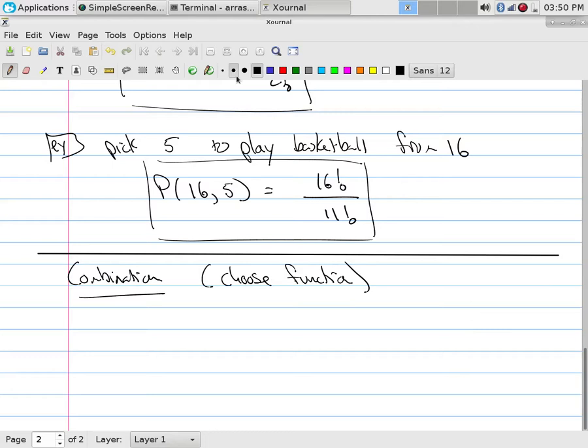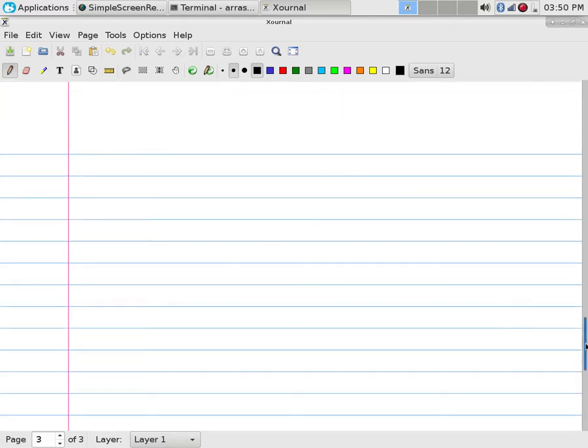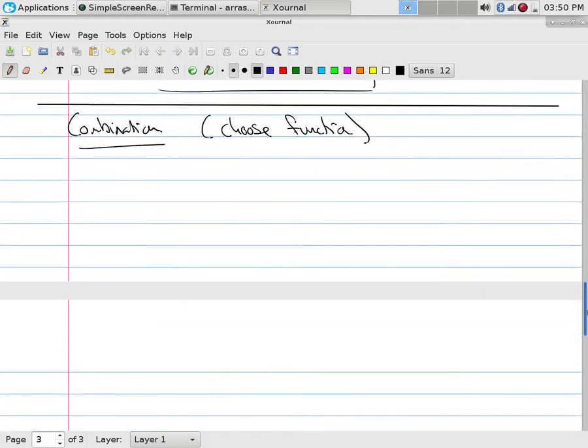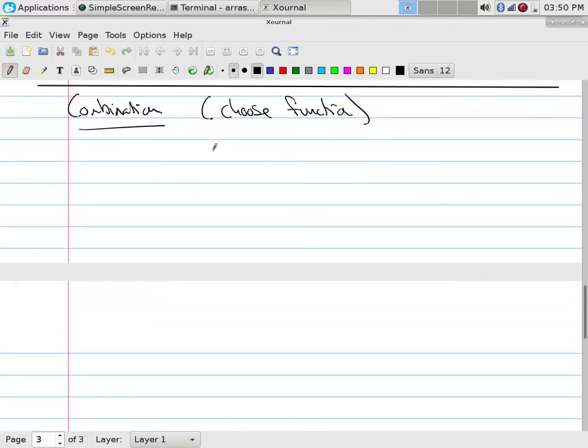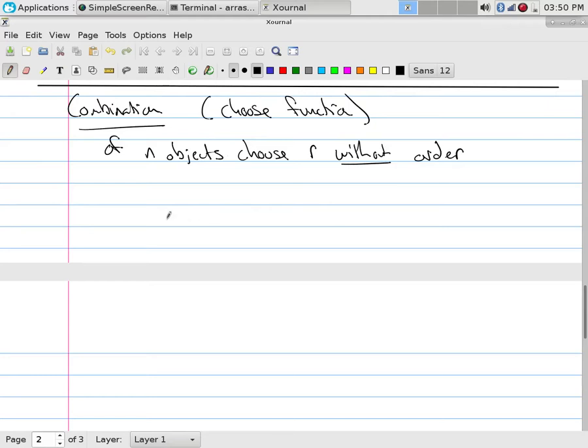This is also called the choose function. The idea of this one is we are still doing selection out of n objects, but for the combinations in the choose function, we have of n objects.